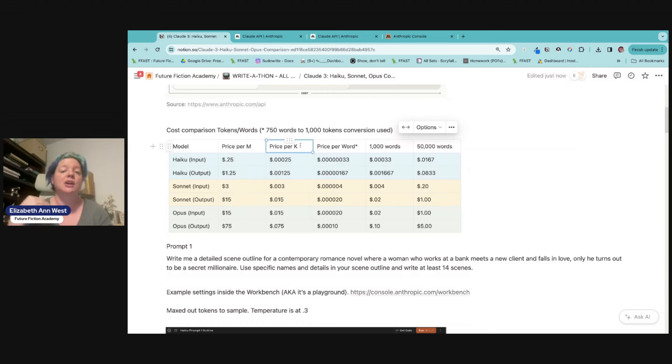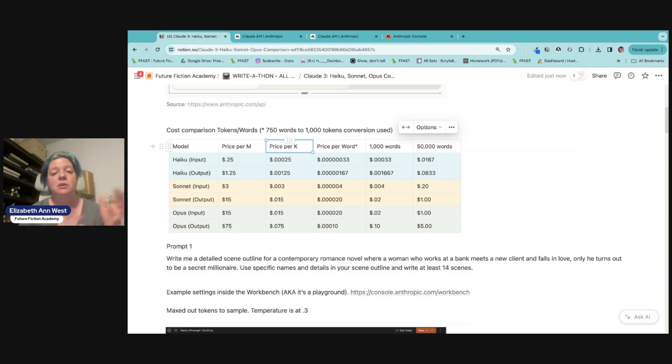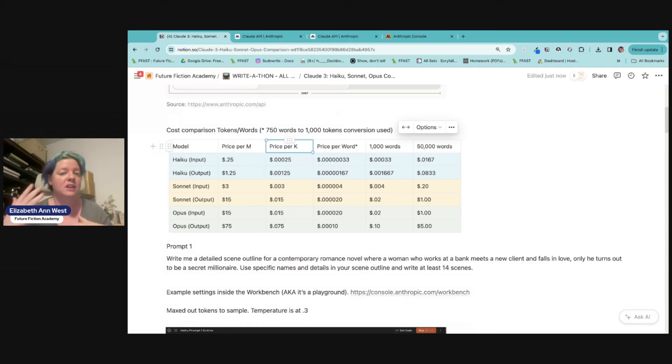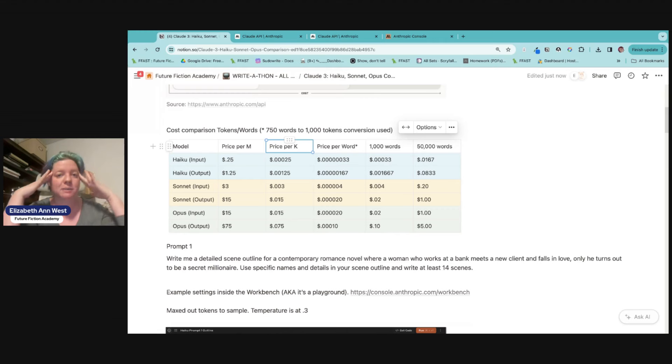Now I have here a price per K. Now, why do I have that? A lot of models are doing the million model, the million words, except for OpenAI. OpenAI is still like price per thousand. So, and that's where I originally learned and a lot of us started. So I still think in price per thousands of tokens. That's how my brain is wired. Not everyone's brain is wired that way.